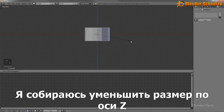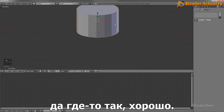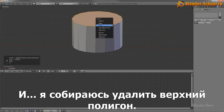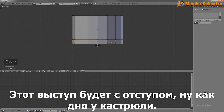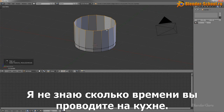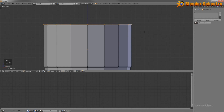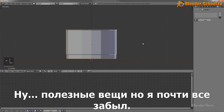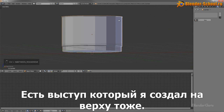I'm going to scale this down along the z-axis to about the height of the saucepan, then delete the top face. I want a lip that's indented just down towards the bottom — like the base of saucepans. So now I've created a little lip around the top there as well.